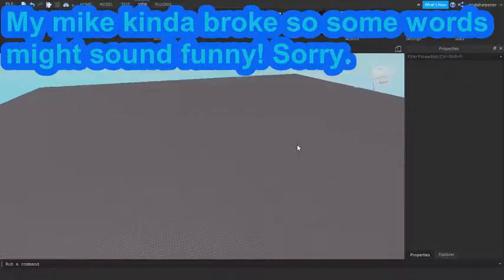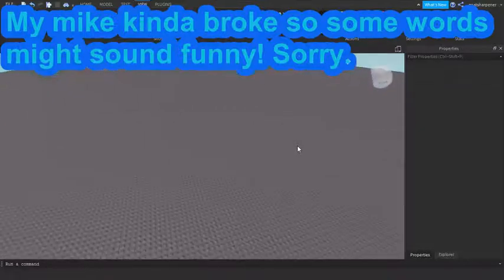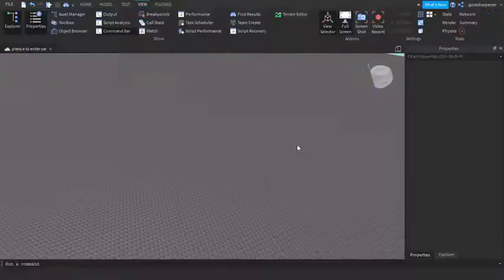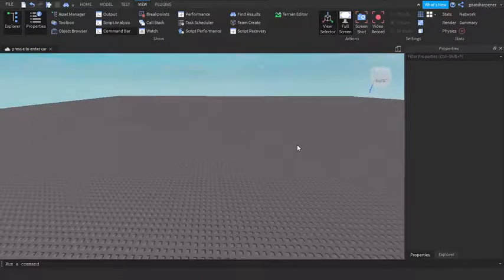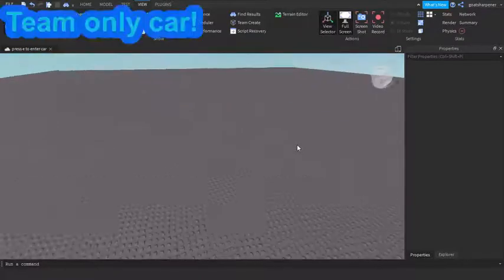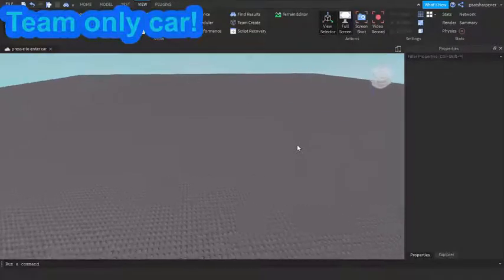Hey guys, welcome to On Fire Roblox Scripting. In today's video I'm going to be showing you how to make a team only car.